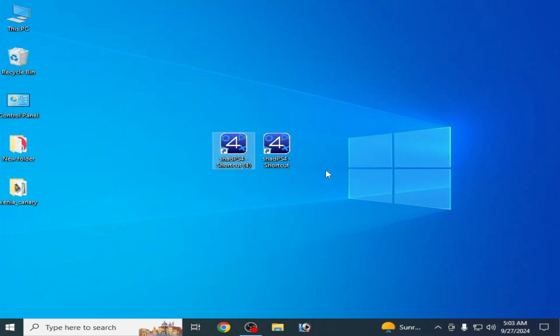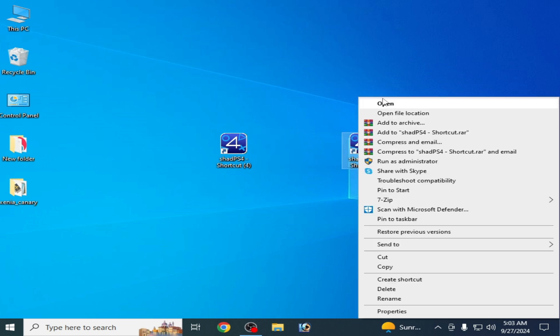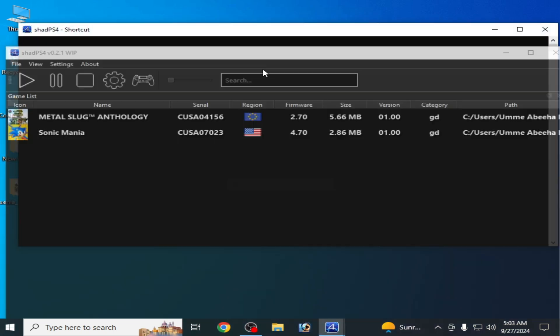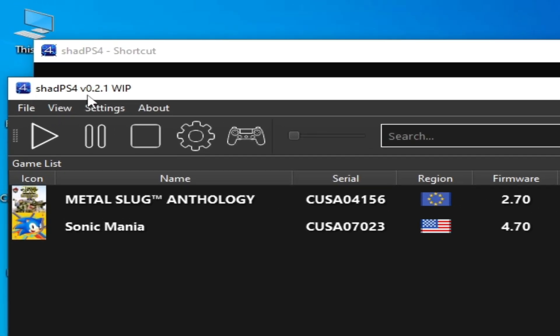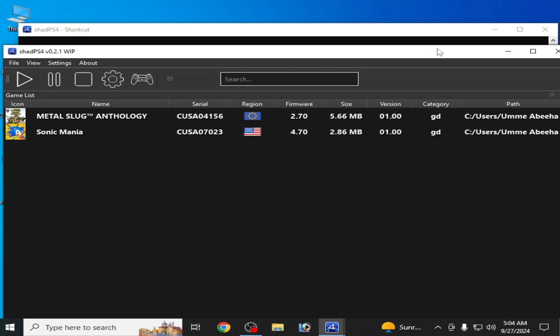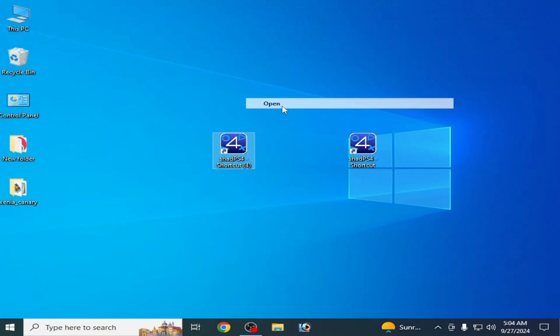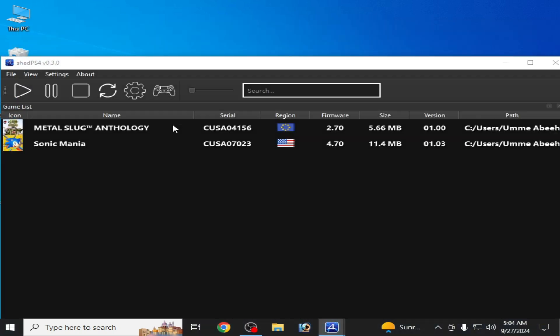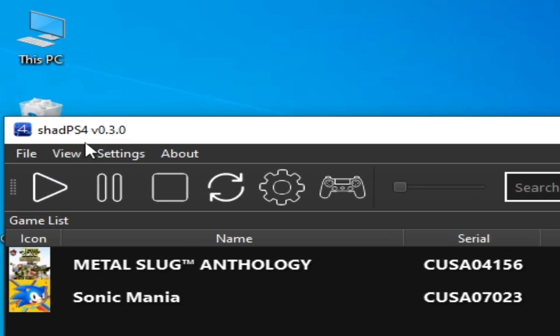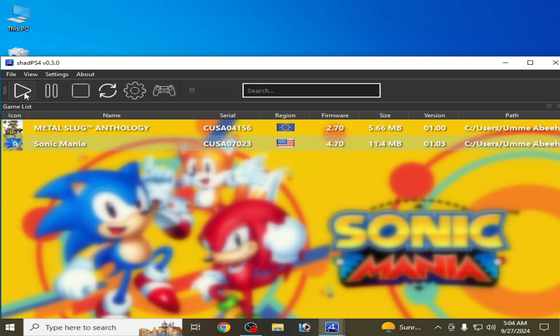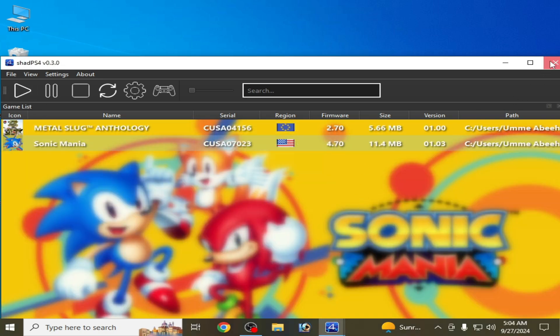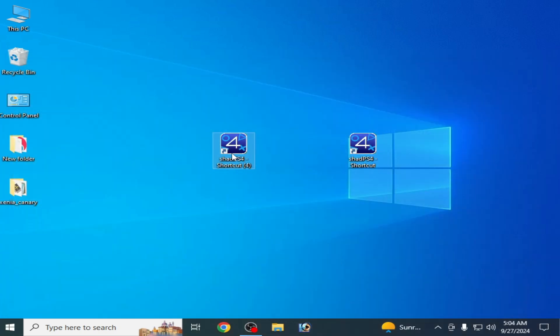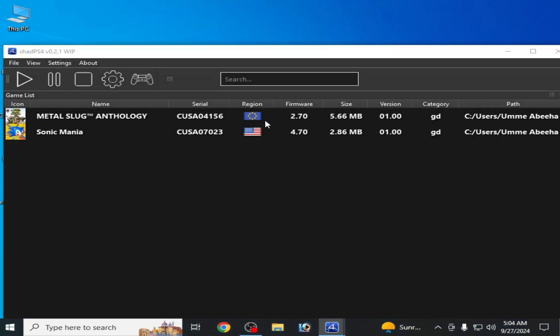As you can see guys, I have two versions of Shad PS4 and I try to open it. Shad PS4 version 0.2.1 WIP and Shad PS4 version 0.3.0. So you can fix the error in this version of Shad PS4.